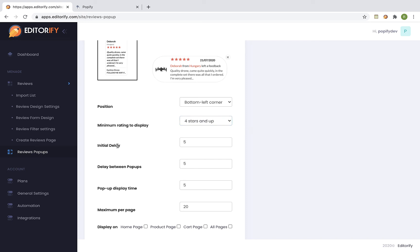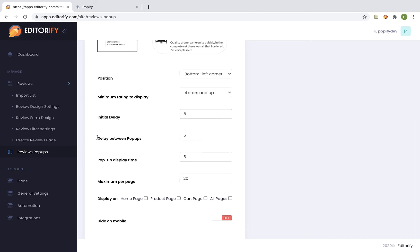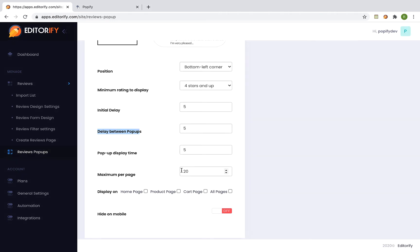Initial delay is the time in seconds before the first pop-up will appear. Delay between pop-ups is the time in seconds between two pop-ups. Pop-up display time is the time to show each pop-up on the screen. And maximum per page is the maximum number of pop-ups to display on a page.